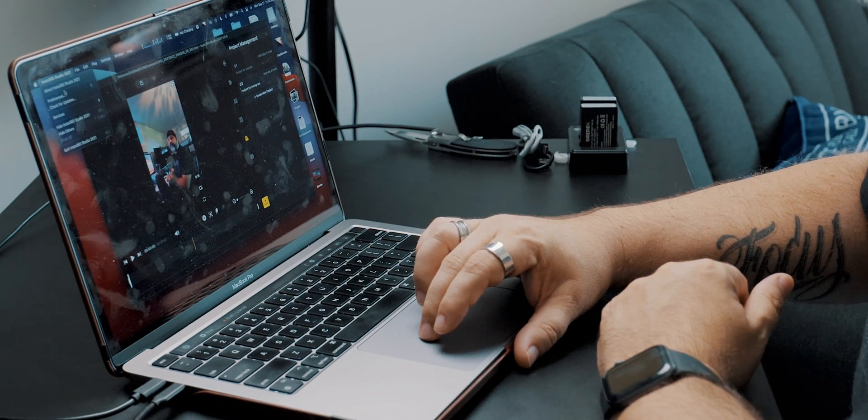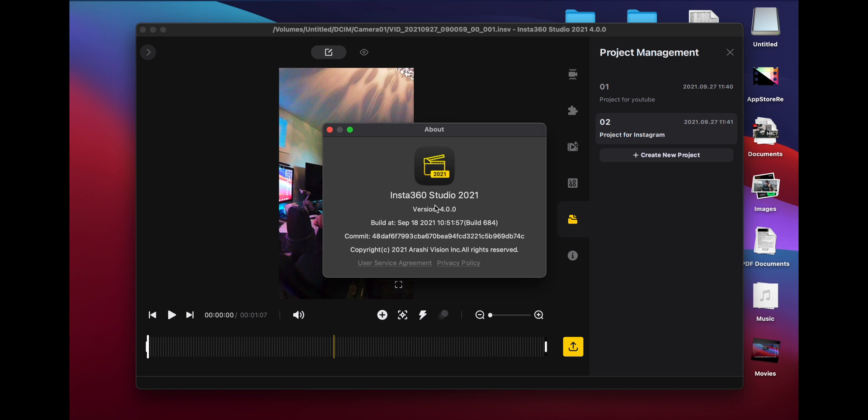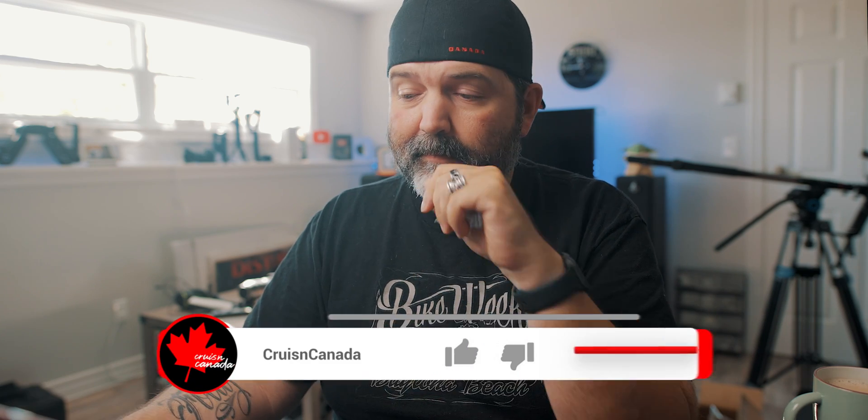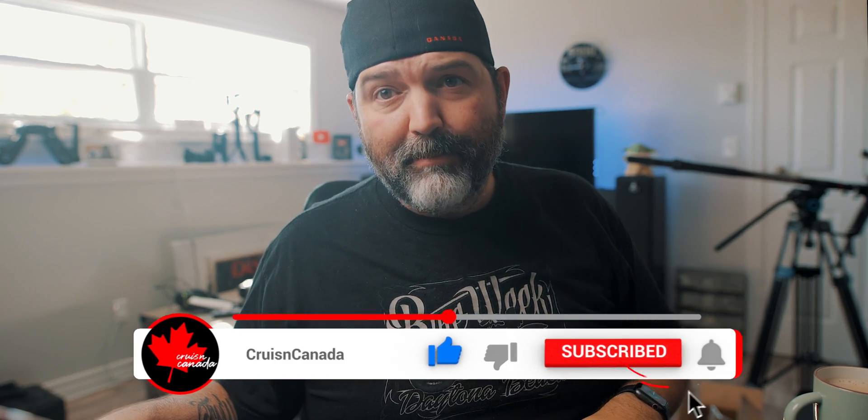All right guys, quick — sort of quick — tour of the new Insta360 Studio 2021 version 4. I'm going to leave you there. If you have any questions, make sure you leave them down below. Are you guys upgrading? Because I think you should — this is the cat's meow. Like, comment, share, subscribe, hit the little notification bell because we will have more training videos, tech news, and unboxing slash reviews coming out all the time. We'll see you then, later.